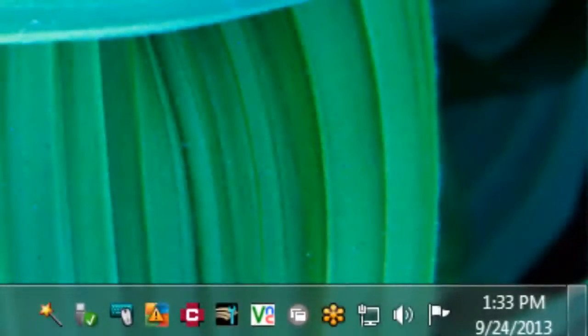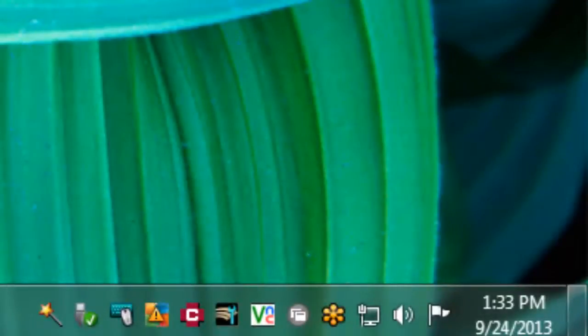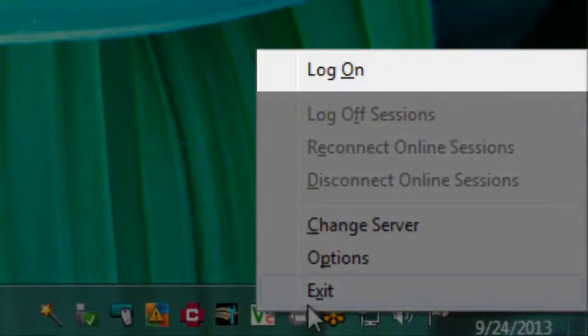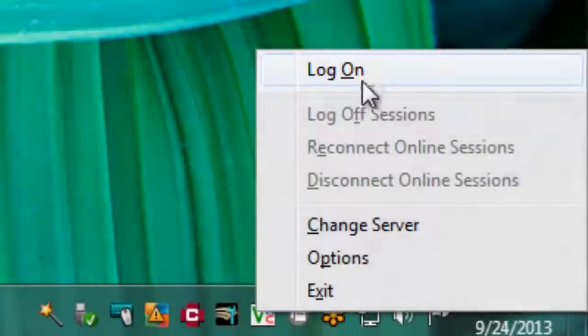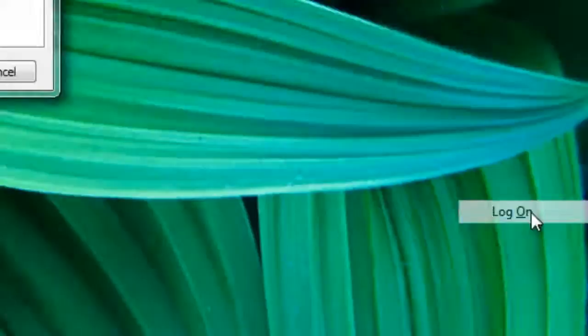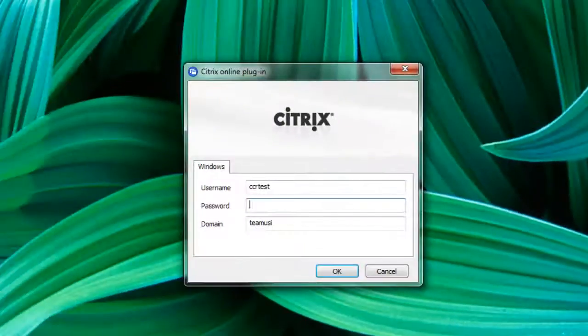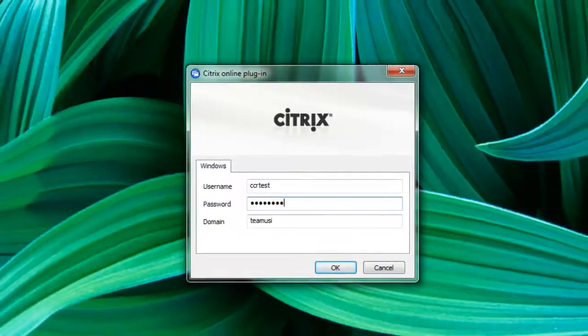If the circle is gray, this means you need to log in. Right-click on the icon and select Log On. This will bring up a window where you can input your username and password.